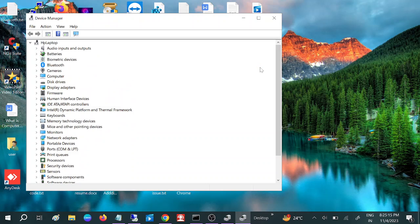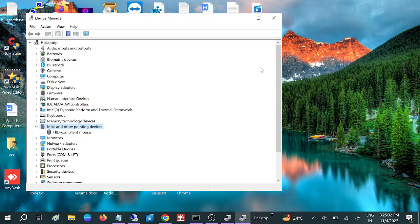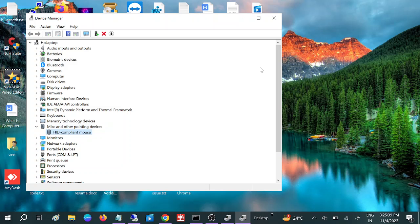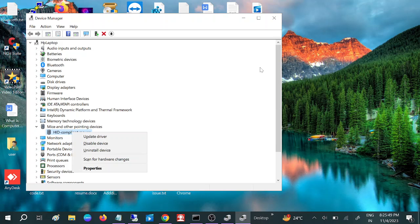Once you open that, you need to use the Tab key, then use the down arrow key and go to 'Mice and other pointing devices'. Once you select it, use your right arrow key to expand it. Select your mouse or touchpad driver, then press Shift + F10 together.